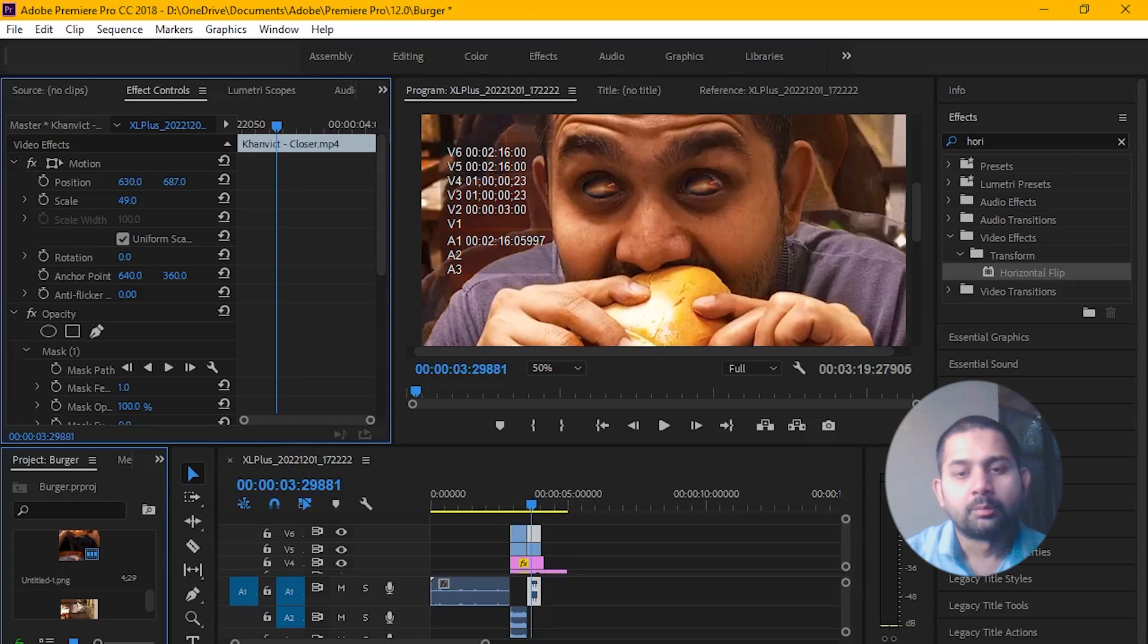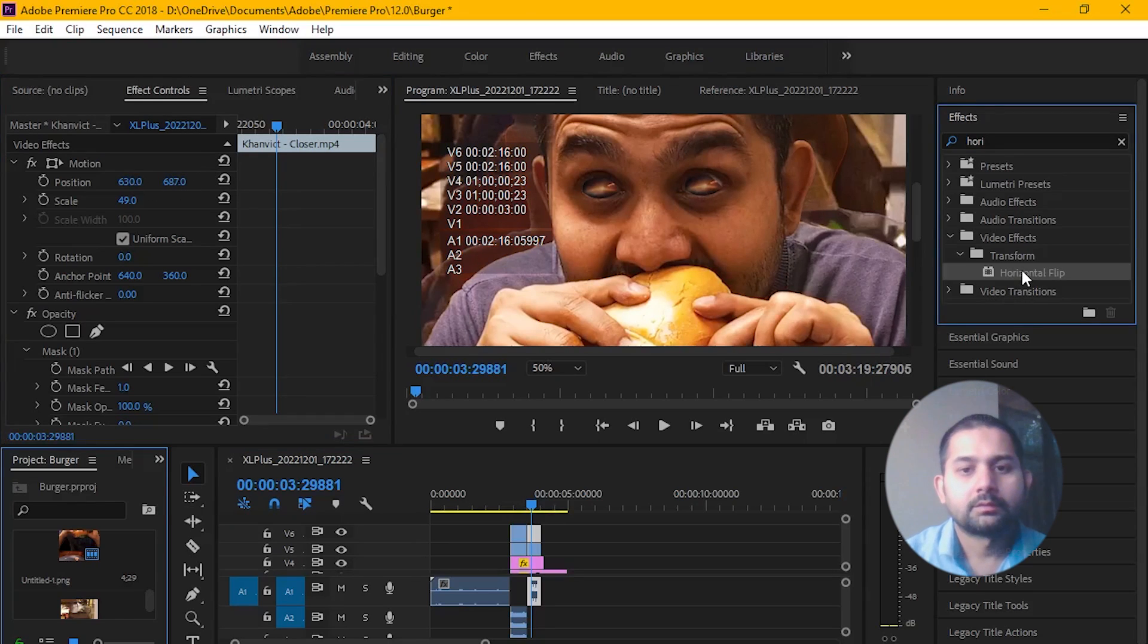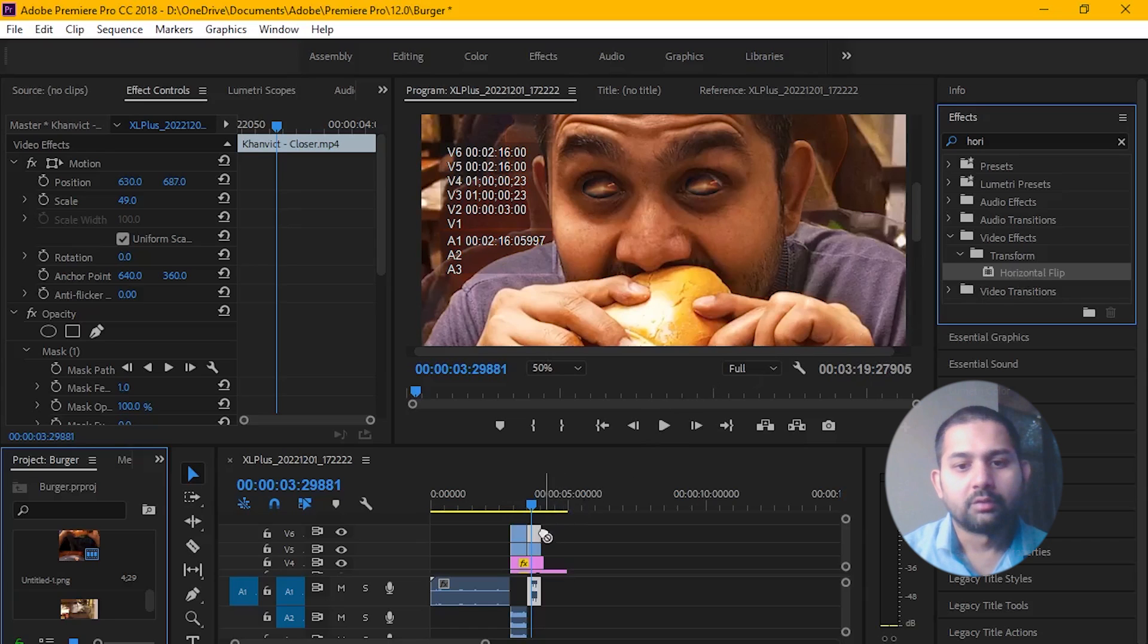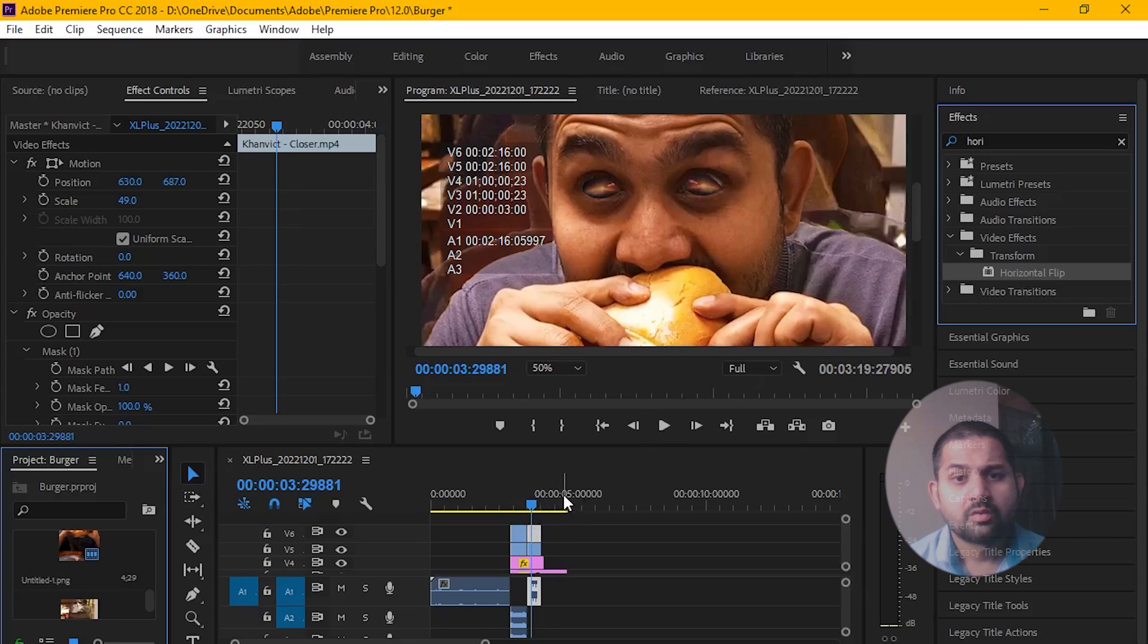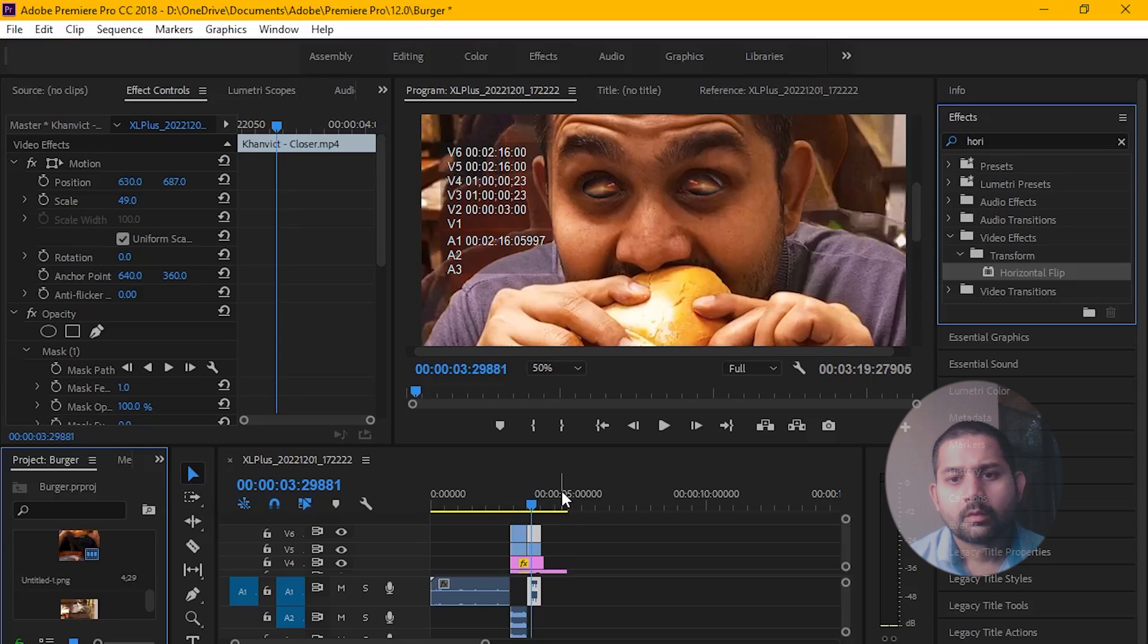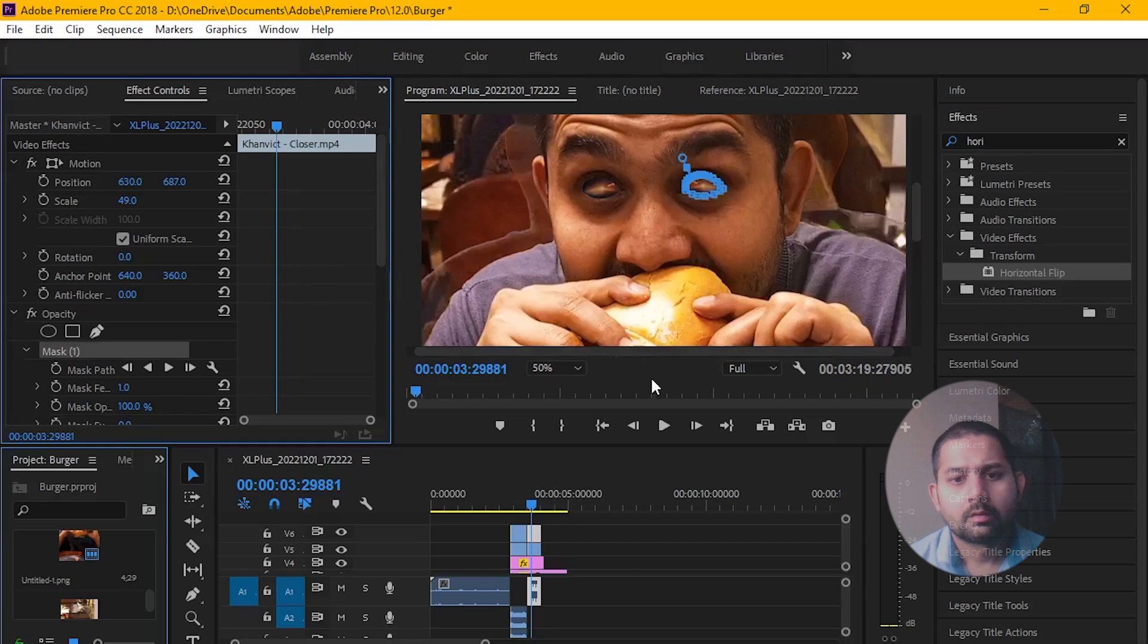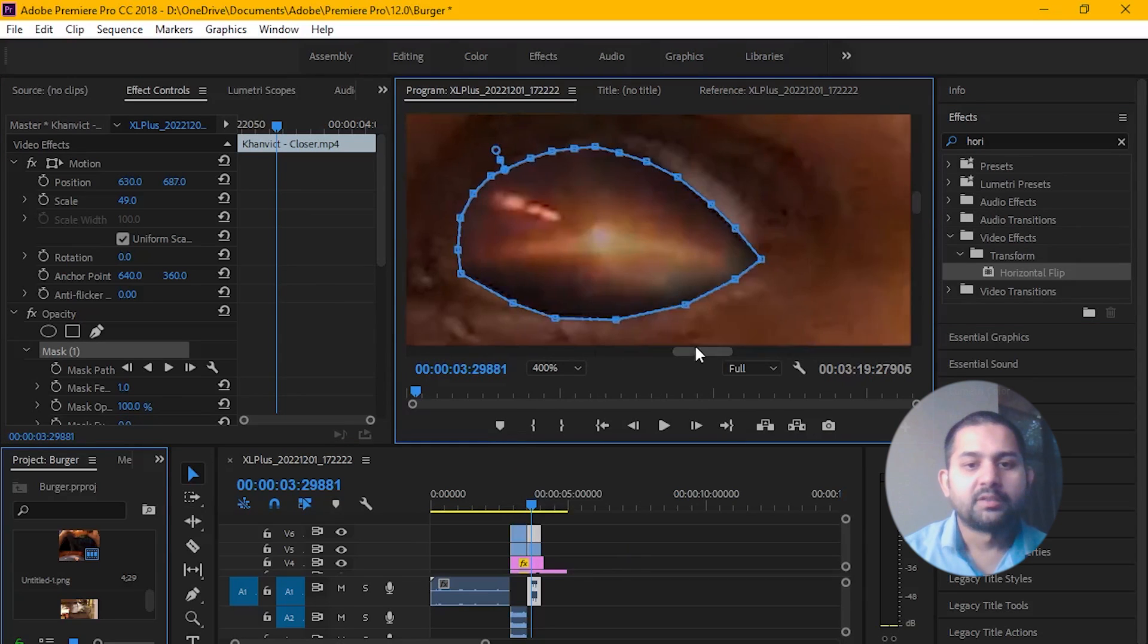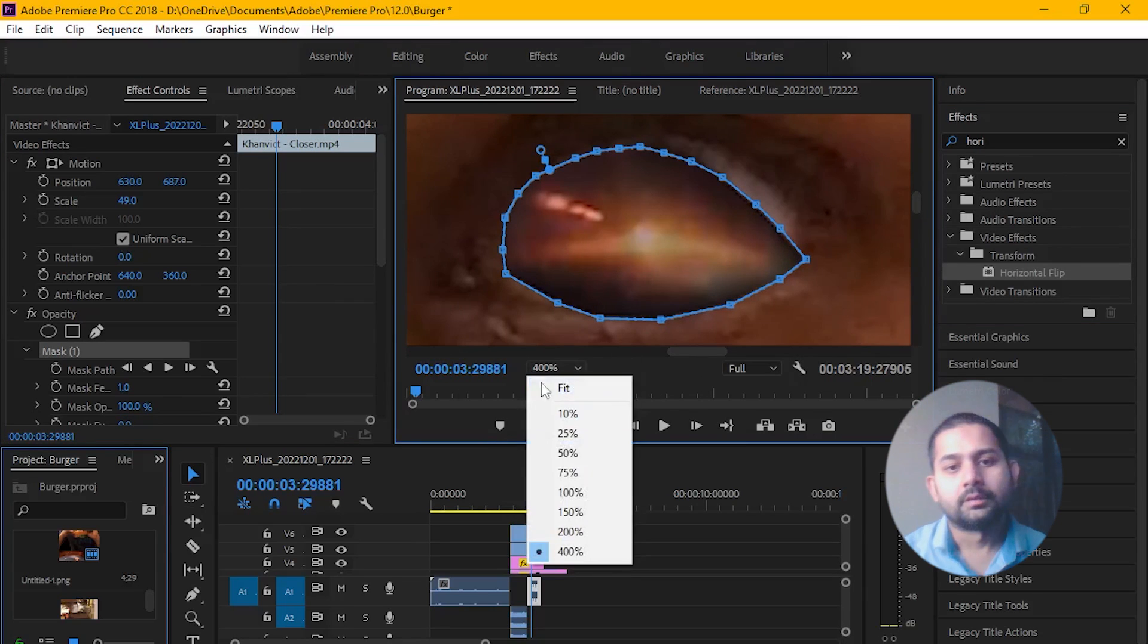Now simply drag the Horizontal Flip effect from the right panel and drop it on this layer. Then adjust the mask on this eye.